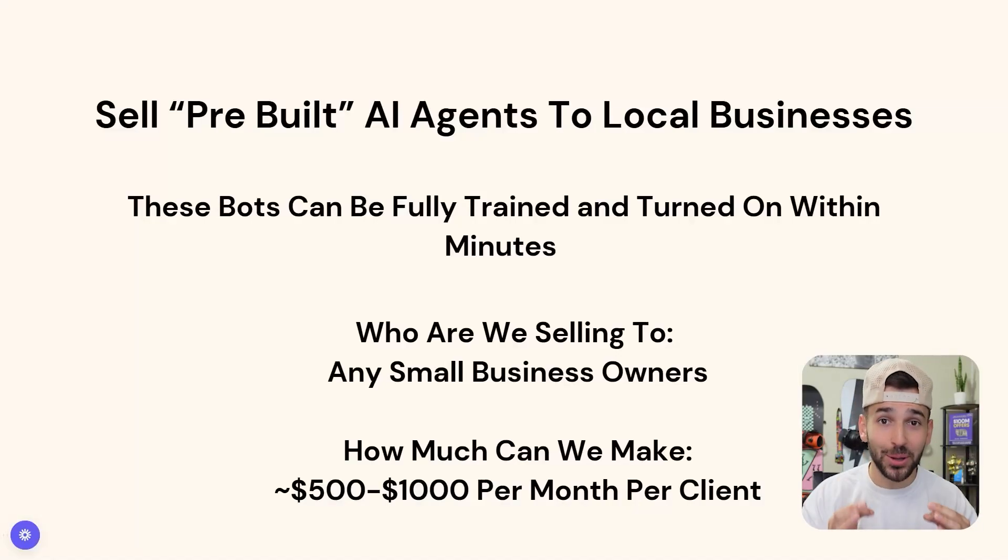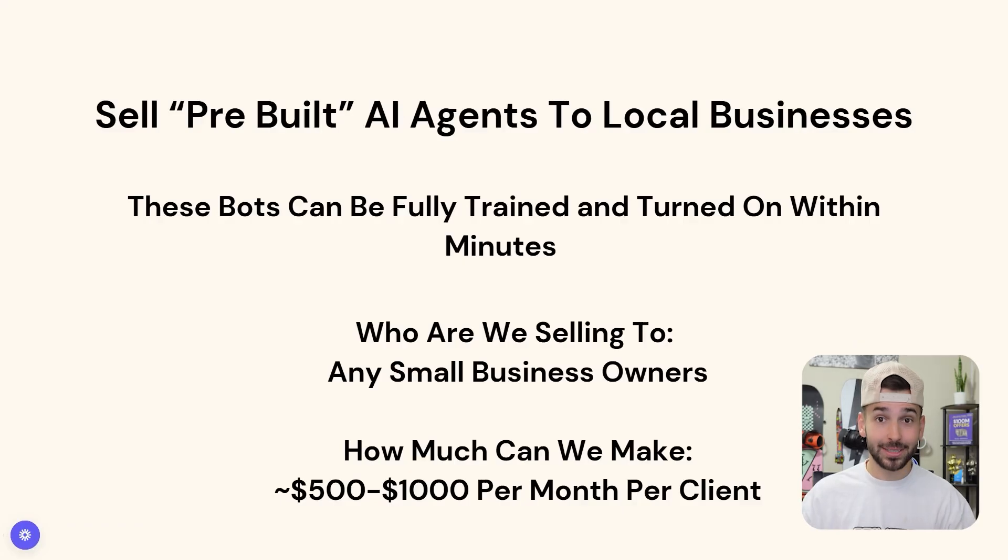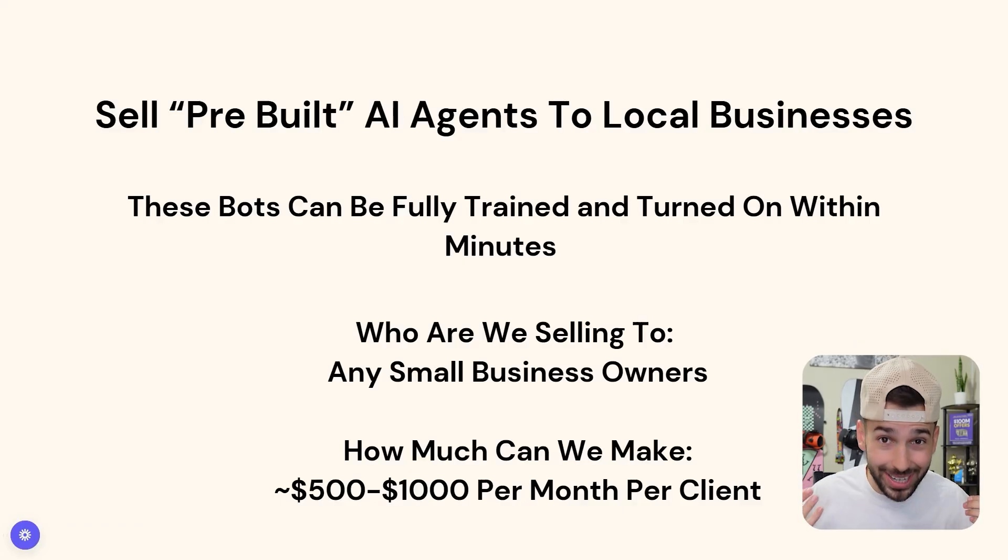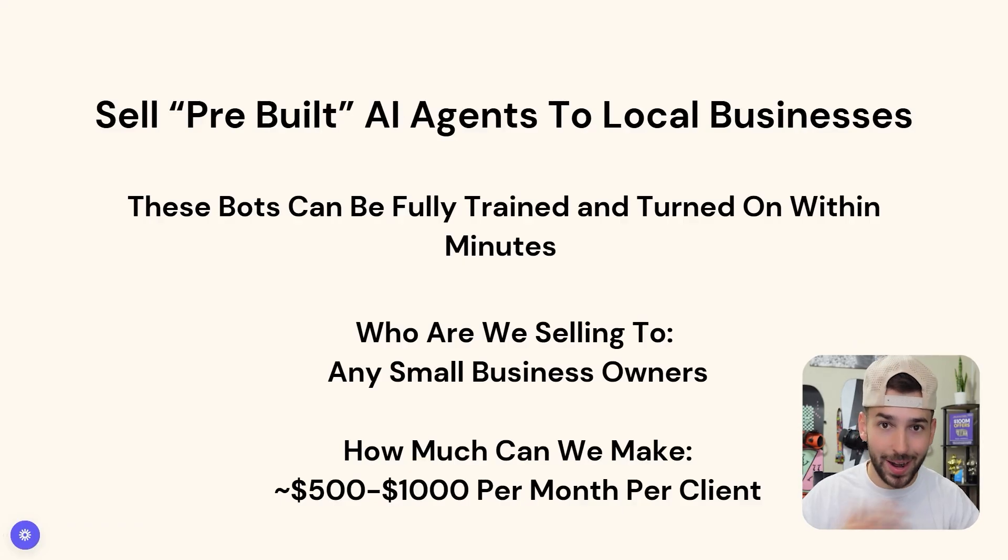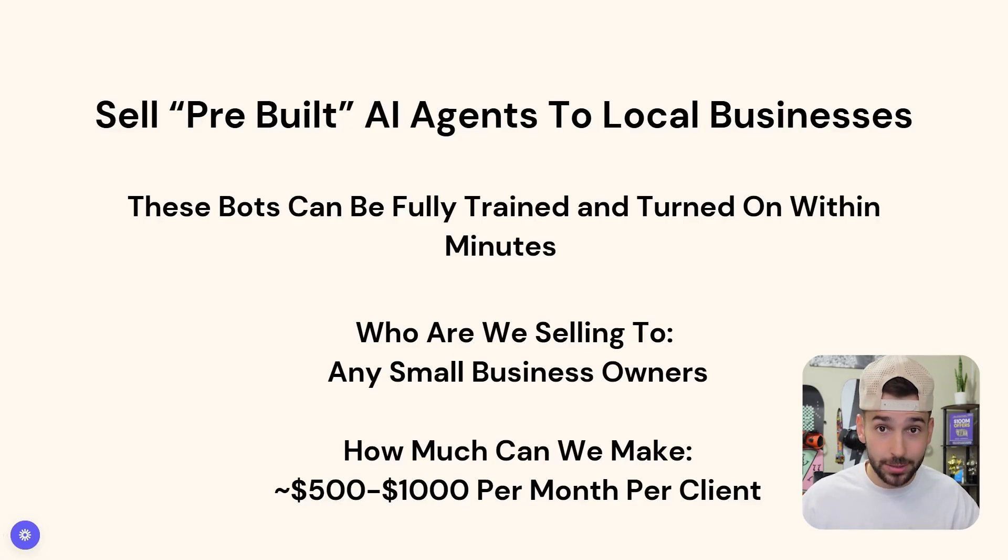In this video, I'm going to show you how to sell pre-built AI agents to local small businesses in under 10 minutes. The best part is you don't need any previous experience or tech skills. These bots can be fully trained and turned on within a couple minutes. So let's jump right into it.